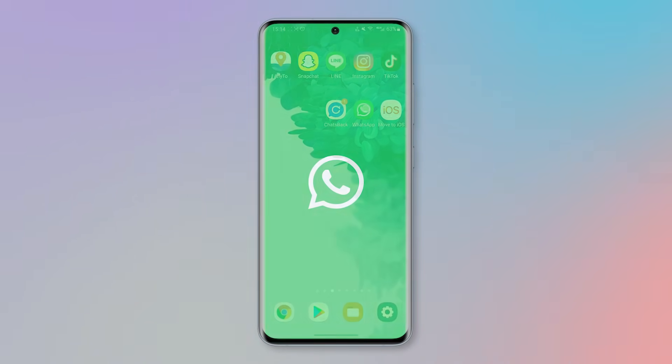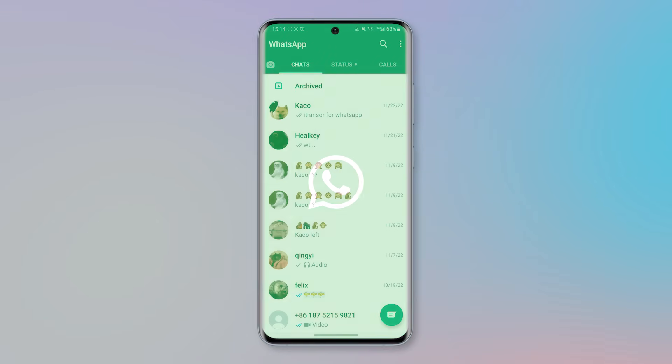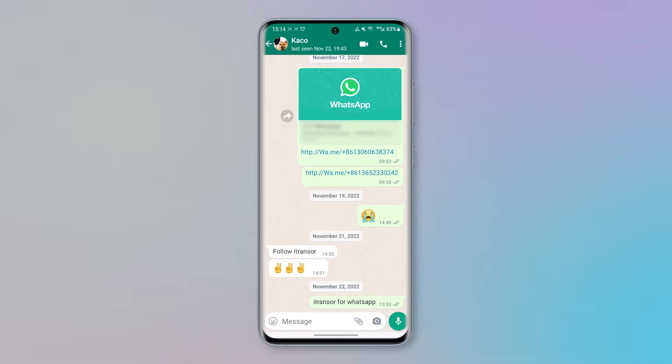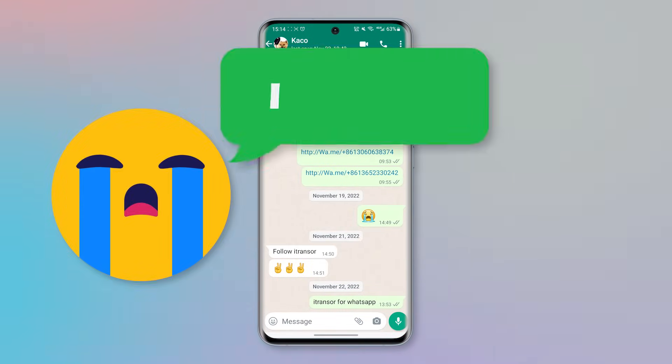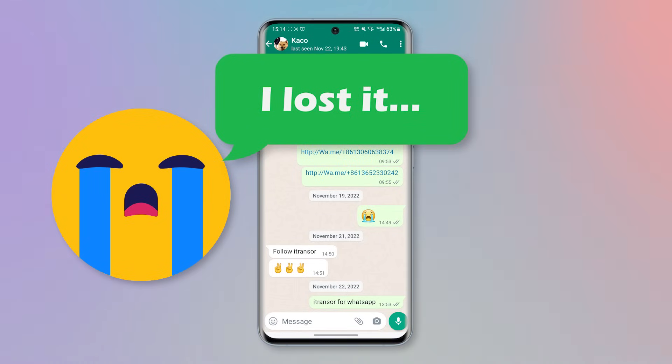There's a lot of scenarios where WhatsApp users need to access their previous messages. However, you may find those important messages from one year ago were lost. What to do about this situation?